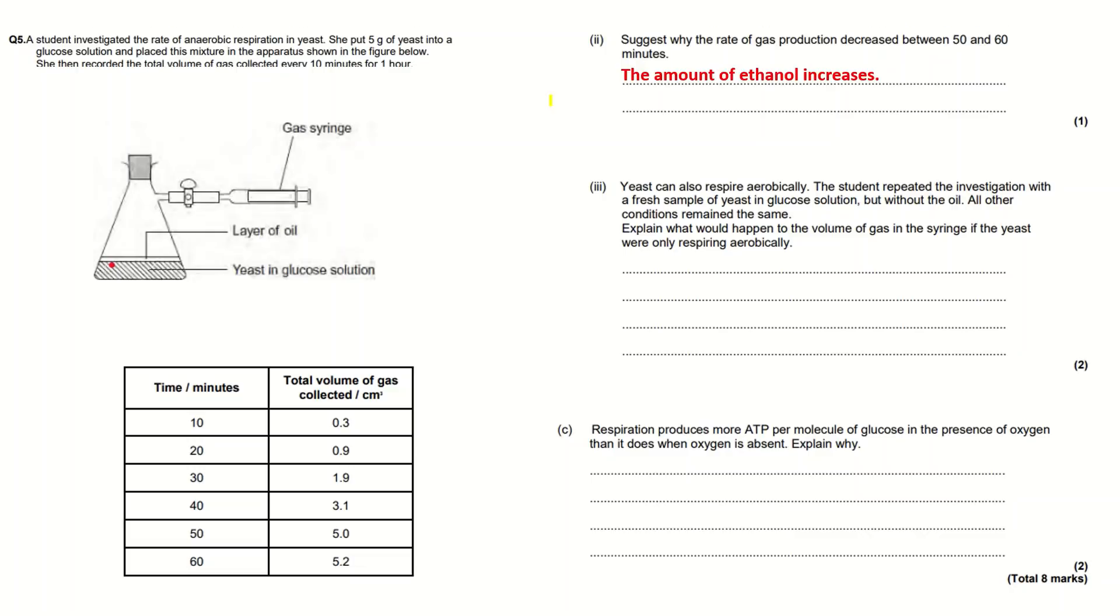I've put you can put something like glucose becomes a limiting factor and there are toxins. Or I have written that the amount of ethanol increases because you probably know already that ethanol is a product of anaerobic respiration.